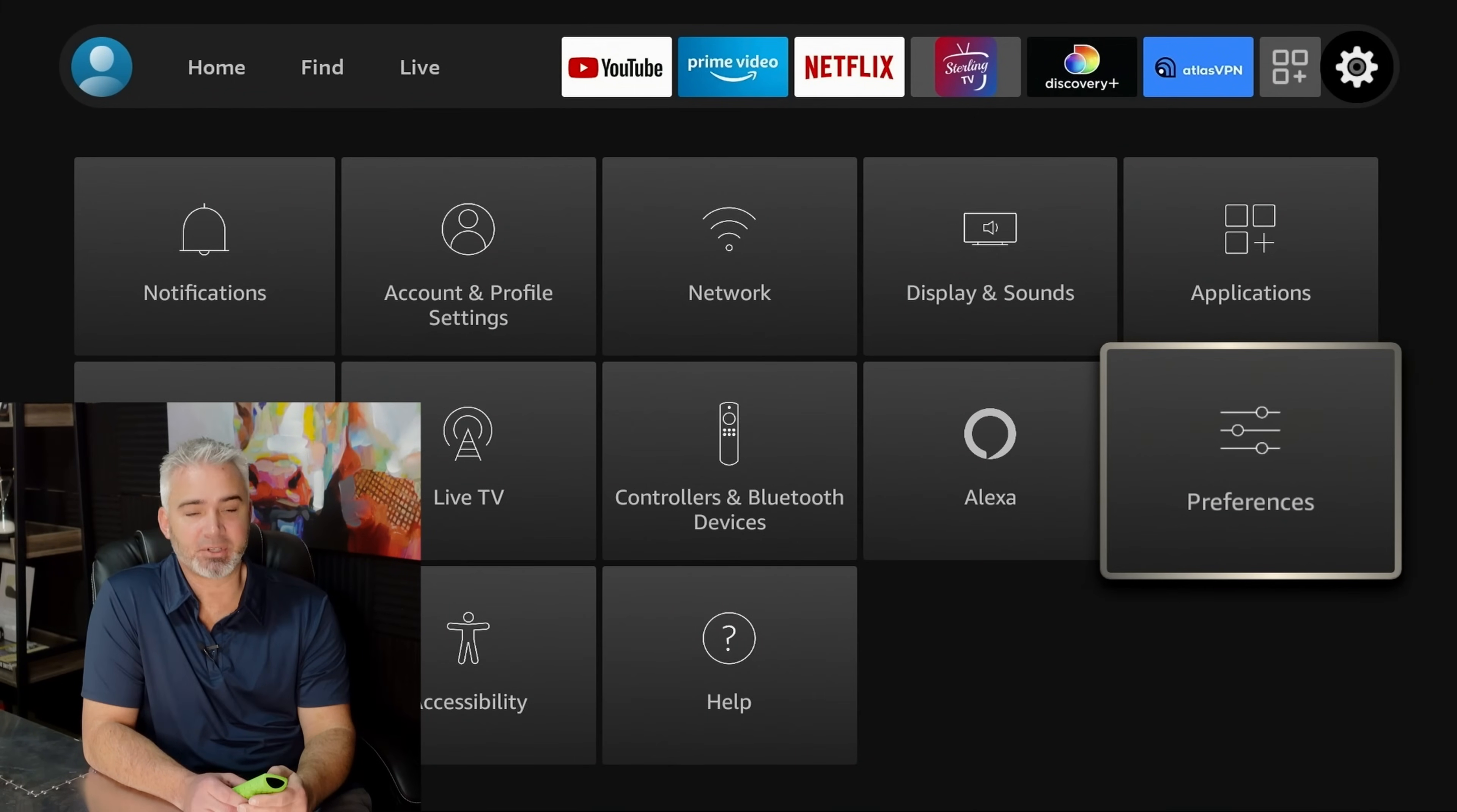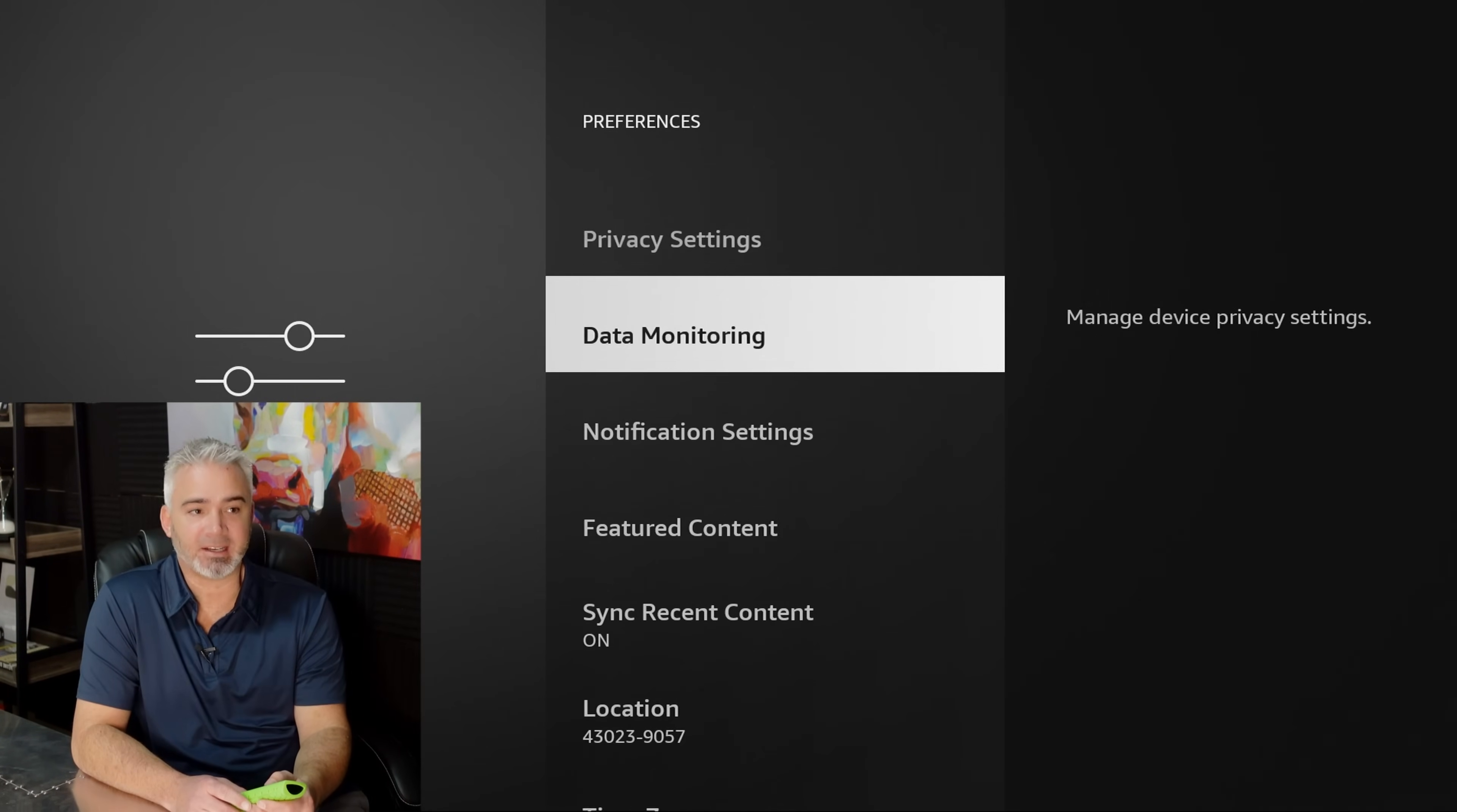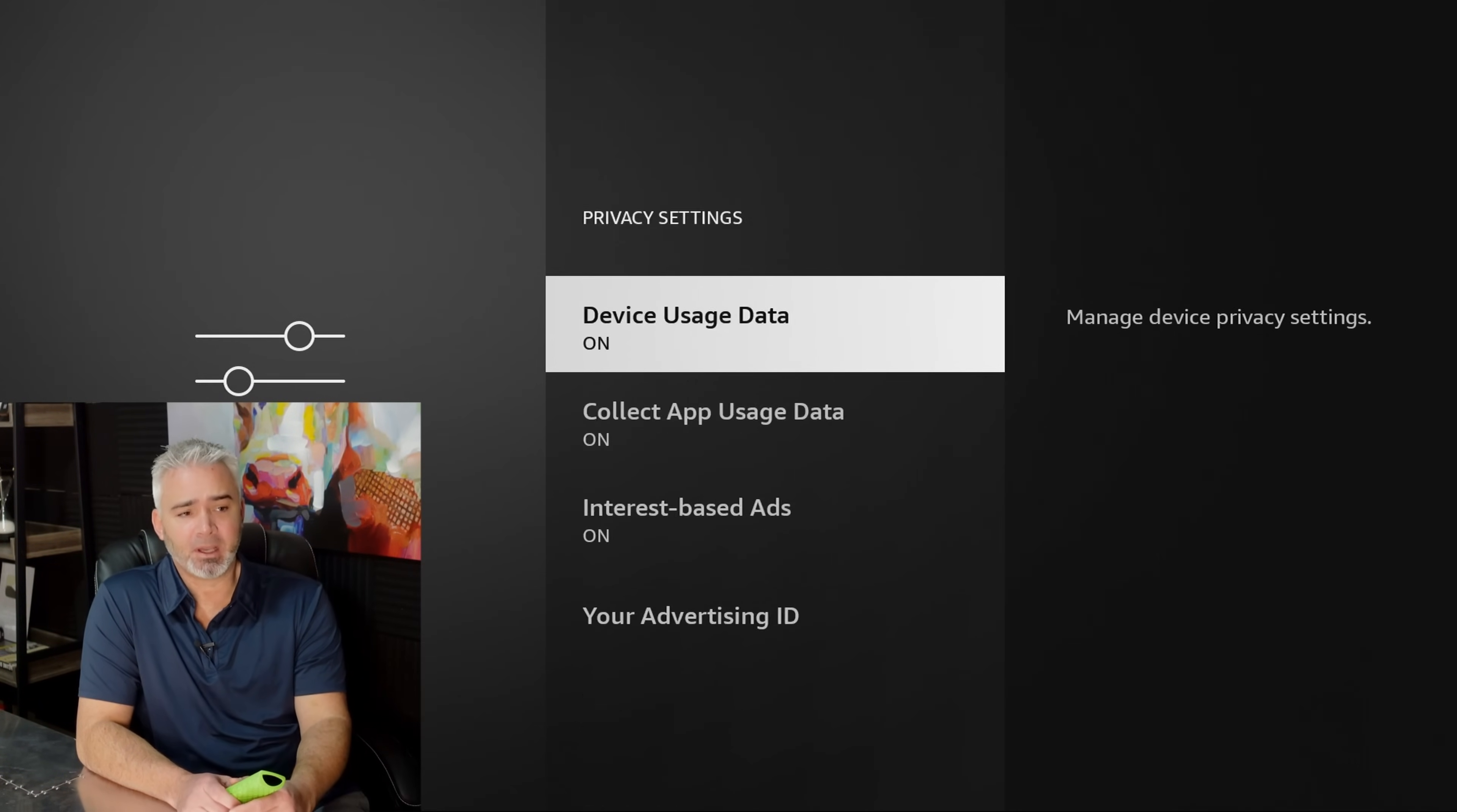Now, this is going to be the preferences section. So in preferences, open it up. You'll notice a few sections I want to focus on. One is your privacy settings. The second is data monitoring notifications, featured content. So let's go over each one really quick and why you want to change these things. So privacy settings is the first one. Let's open that up.